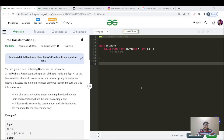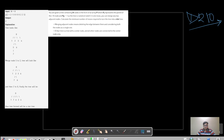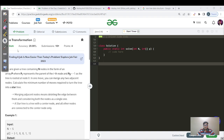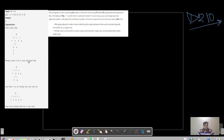Welcome back to another great day of our problem streak, day 210. Today's question name is Tree Transformation.